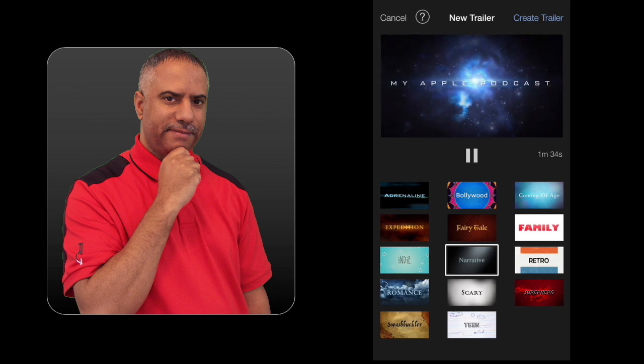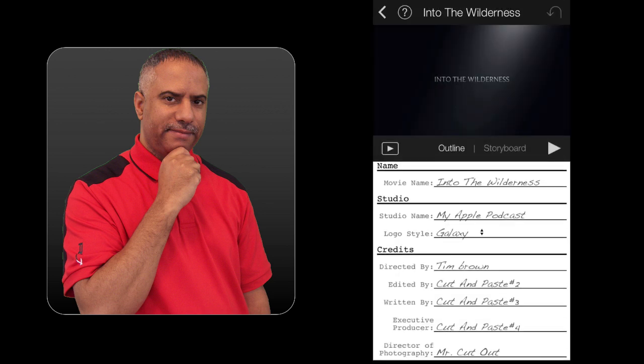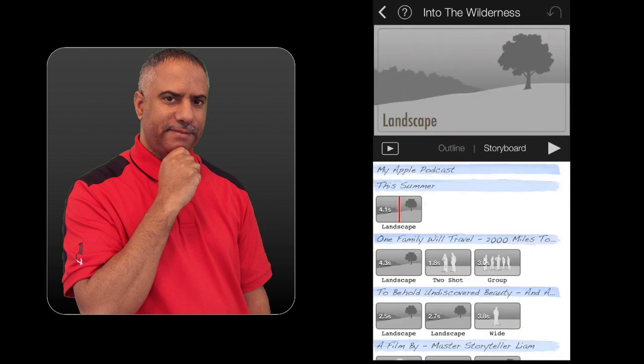But if you're not familiar, when you get into the trailer mode, you have two options. You have an outline mode where you can type in your outline for how you want your trailer to be set up. And then you go into the storyboard mode, which gives you suggestions for close-ups, group shots and so forth. And iMovie just pieces it all together and makes this wonderful professional trailer.